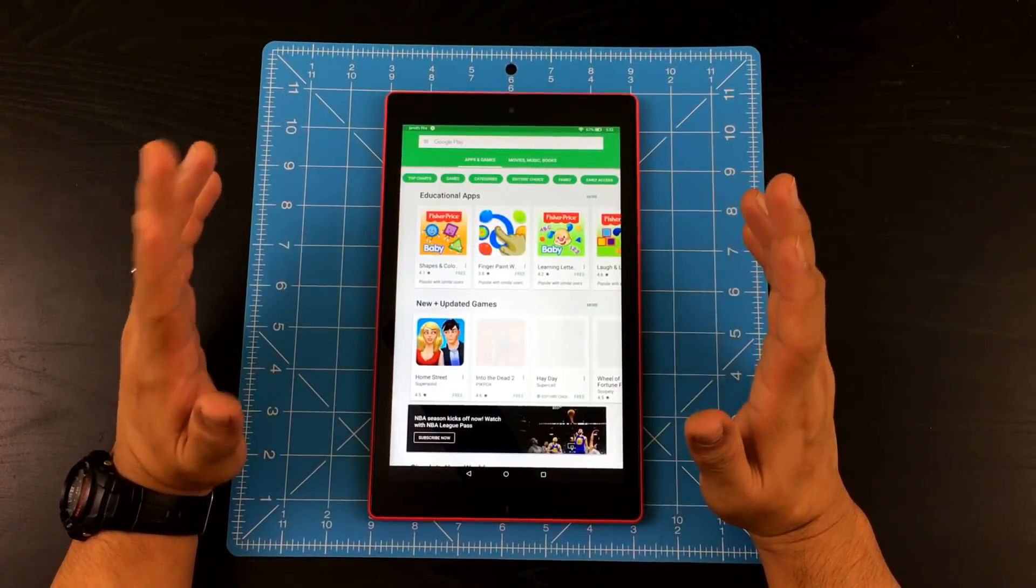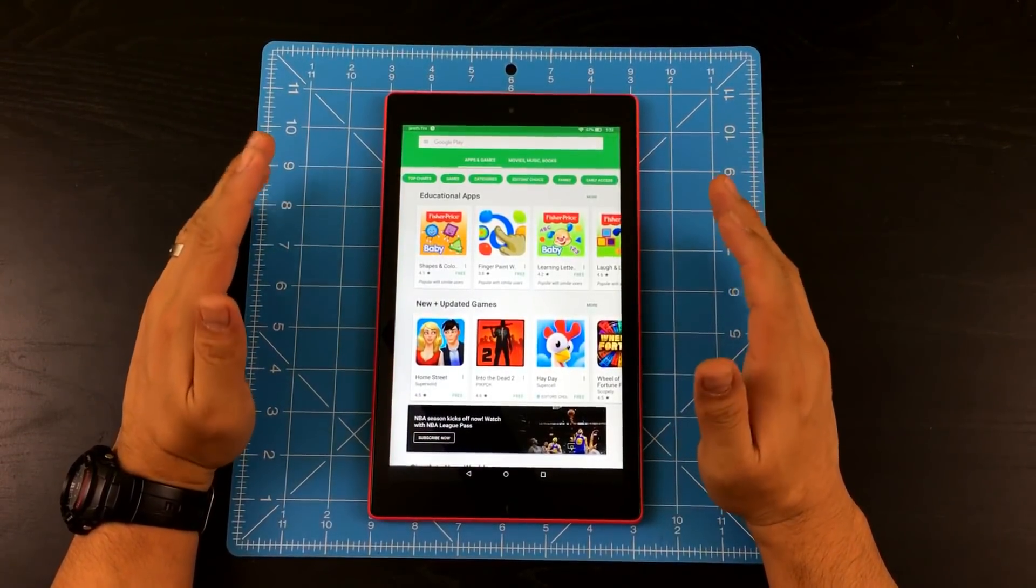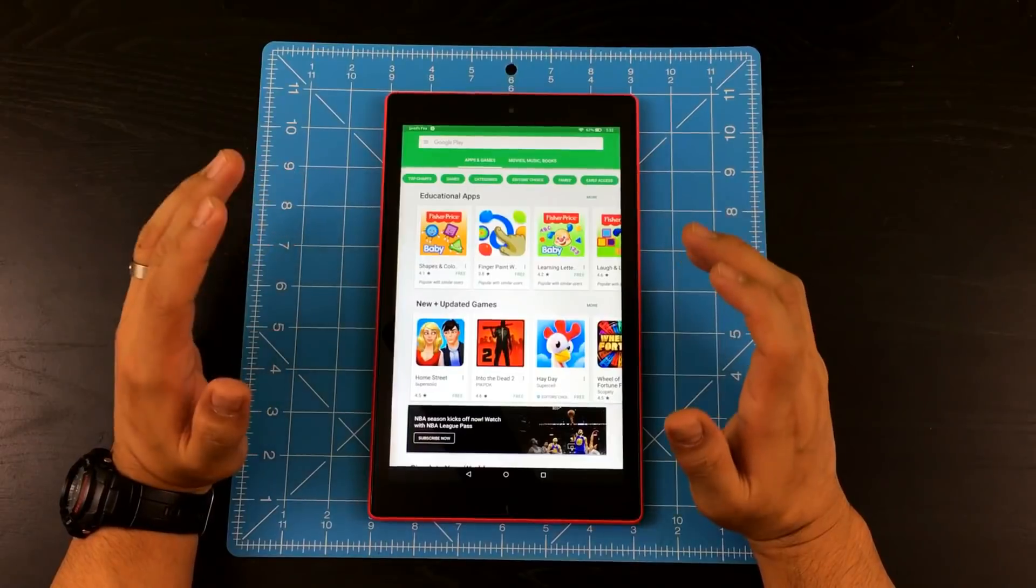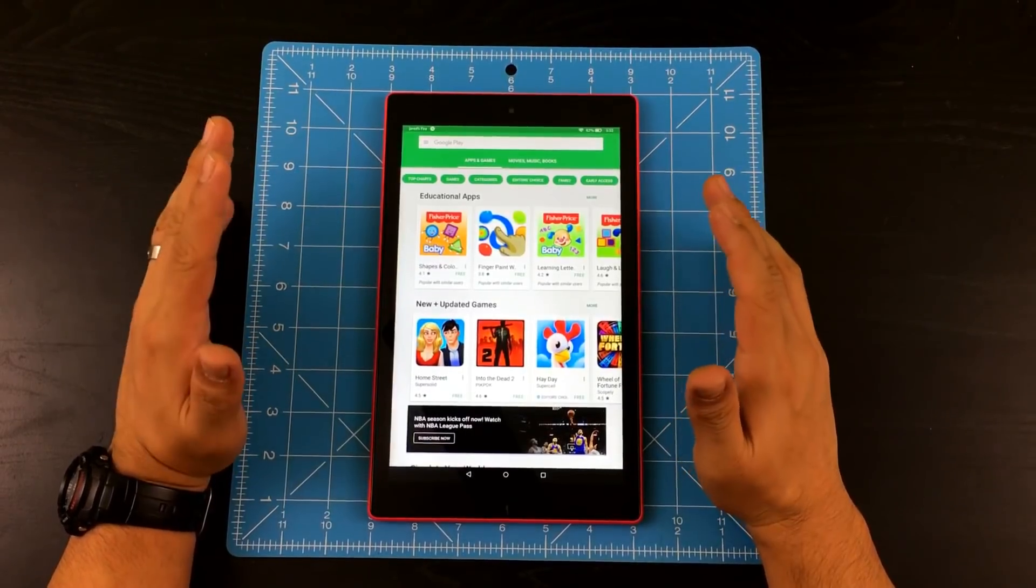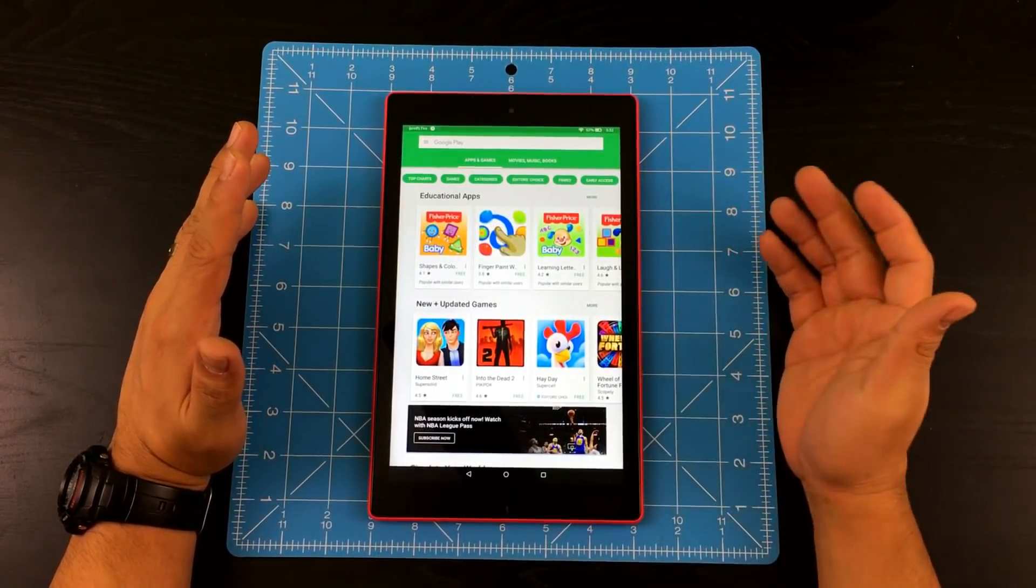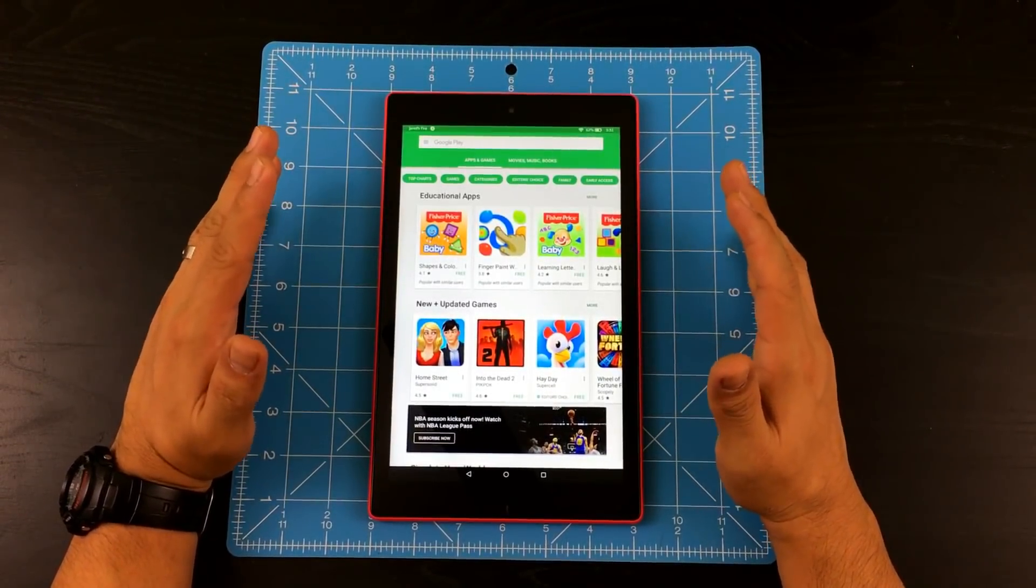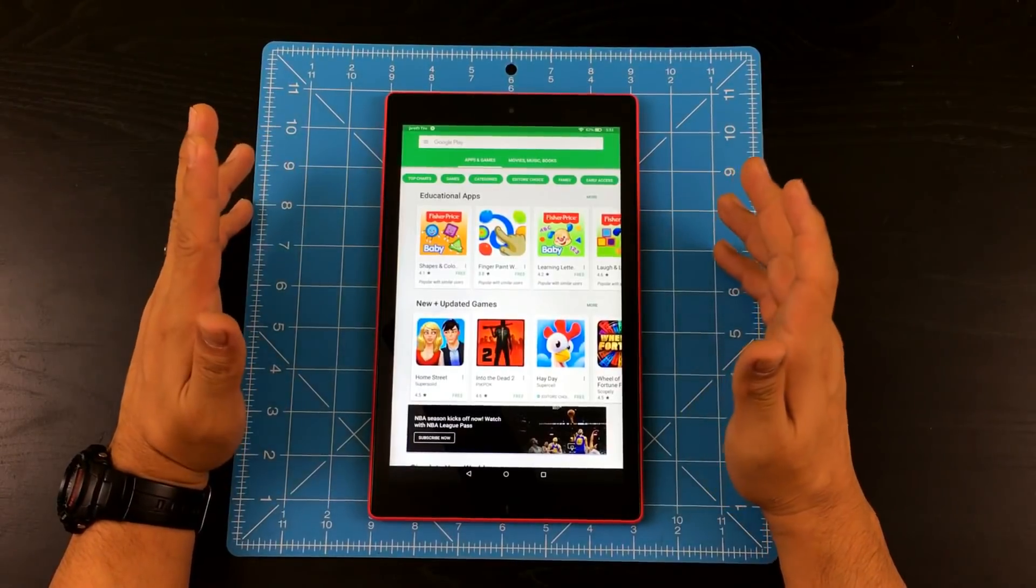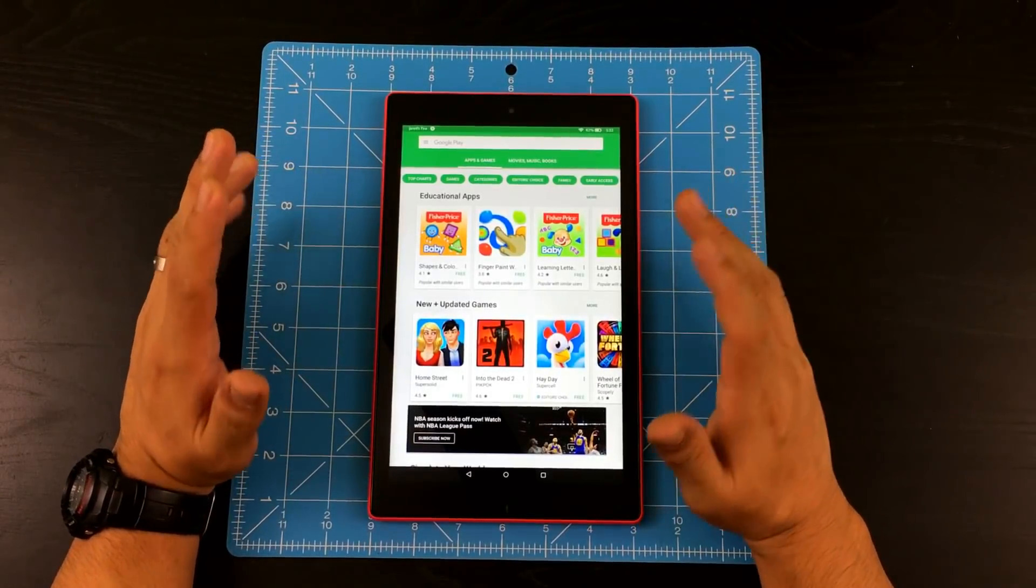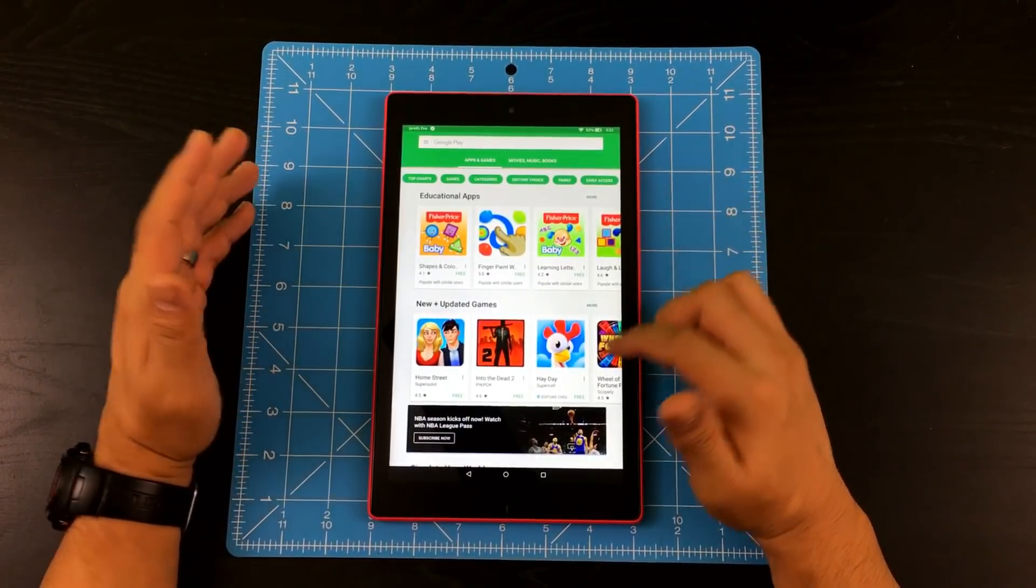Now you have Google Play Store successfully running into your Amazon Fire HD tablet. And this is the 2017 version of the Fire HD tablet. And I'm telling you right now, it actually works.